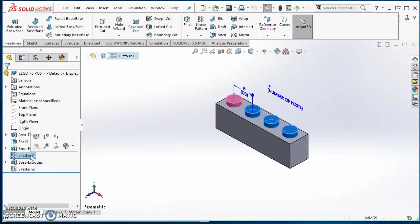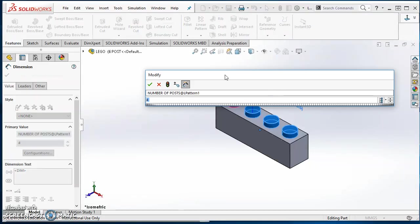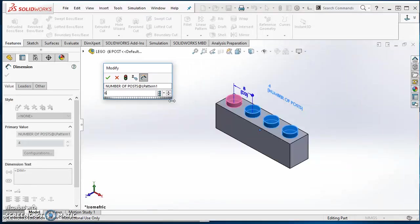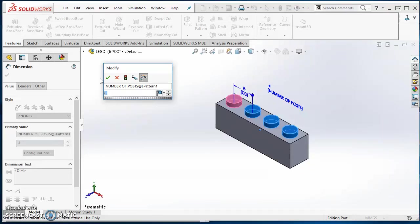Under Linear Pattern 1, I want to select it. With it selected, I find my feature dimension — the four post. I'll go ahead and double click on that four, and it takes me to this Modify box. Now I want to type a six. This box now has a little icon at the end. When I click on the arrow, I get the option to apply this change only to this configuration, apply it to all configurations that exist, or specify which configurations I want this change to apply to. So I'm going to do 'this configuration' and hit my green check mark.